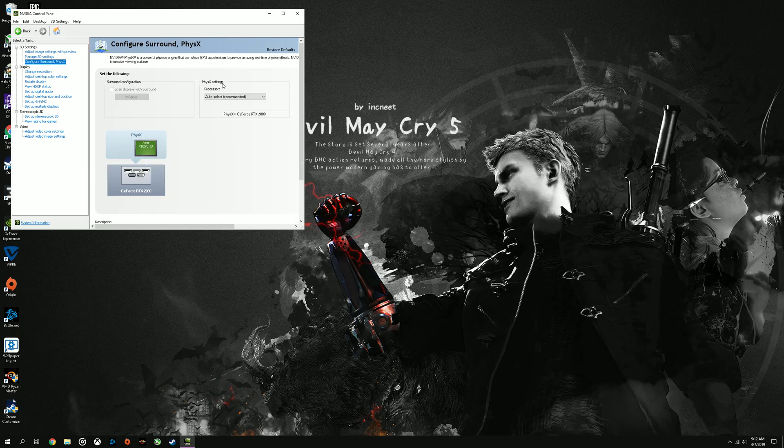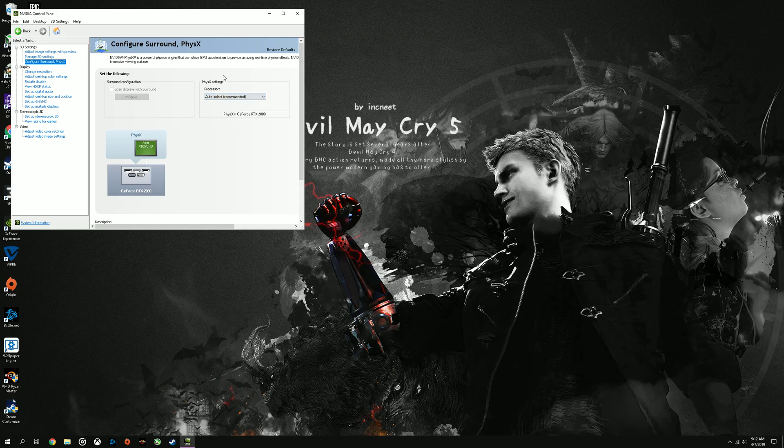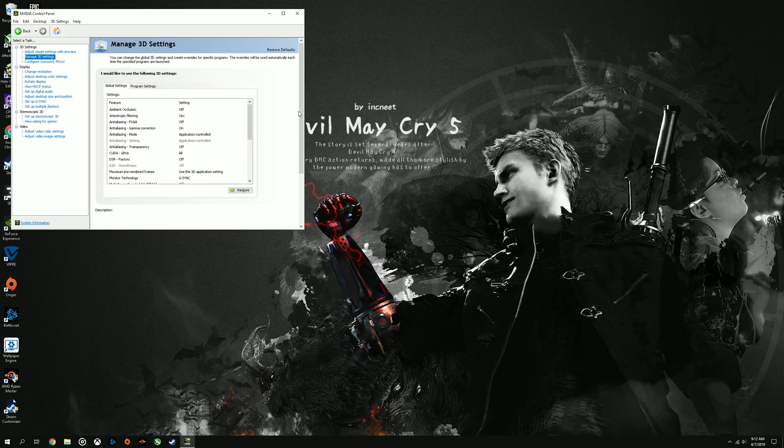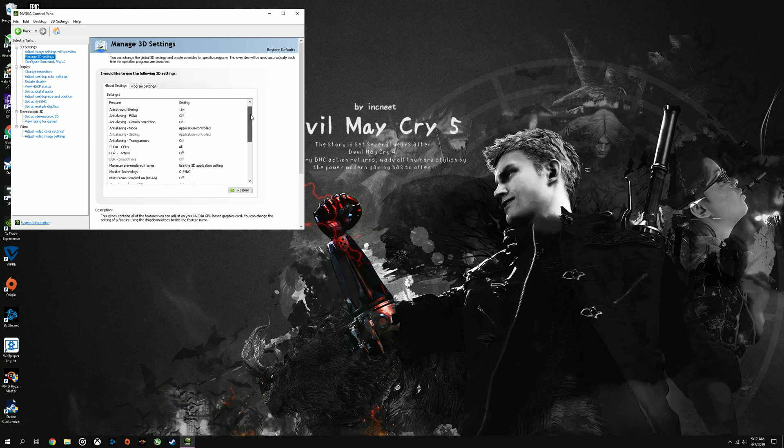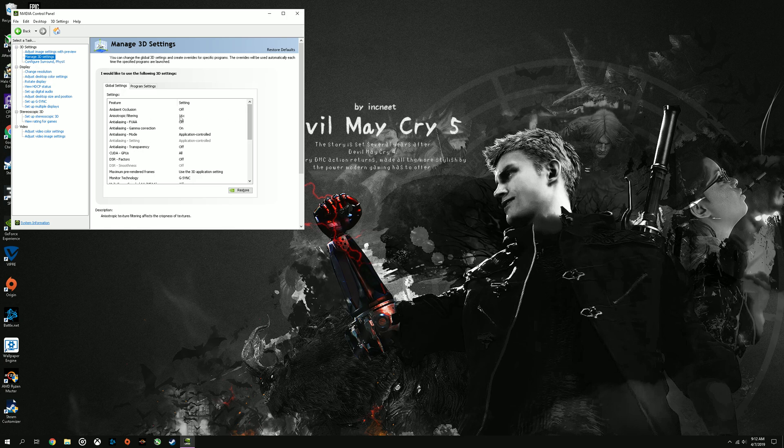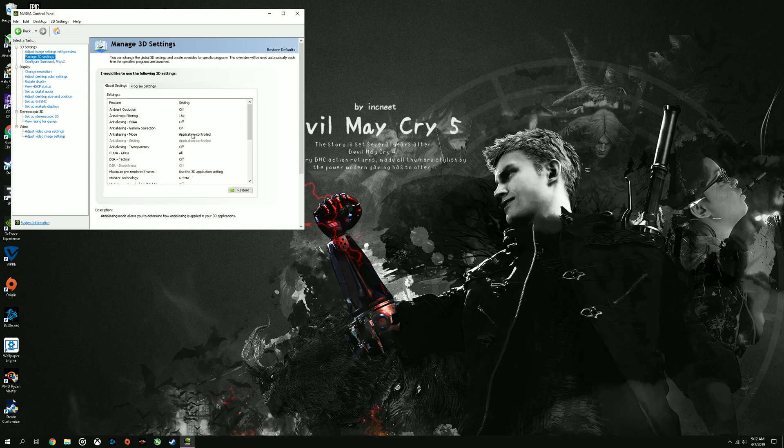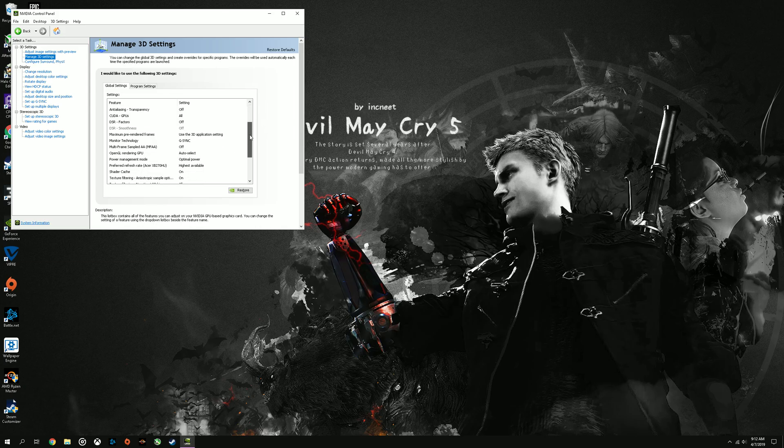Set PhysX to auto. I know some people on YouTube say set it to the GPU, but that causes a lot of frame rate stuttering in a lot of games. And turn Ambient Occlusion off. Turn this to 16 times. FX off. This is on application controlled. This is set to all. Turn off DSR. That's this.